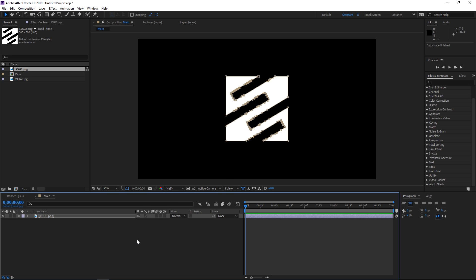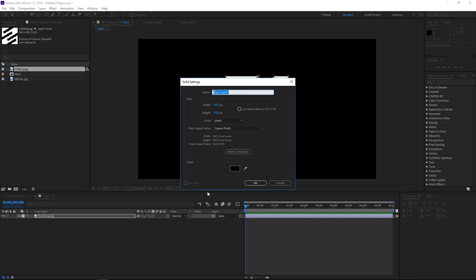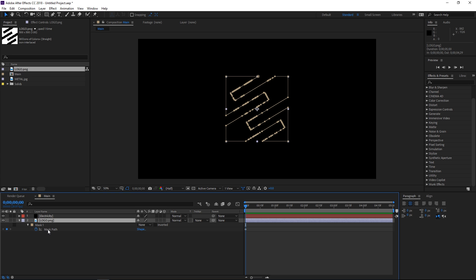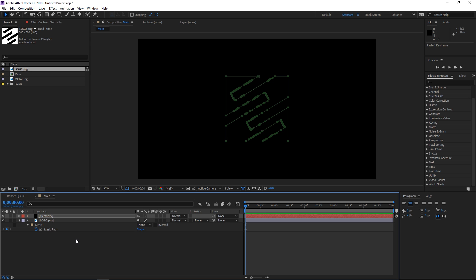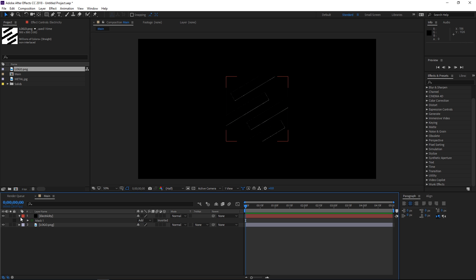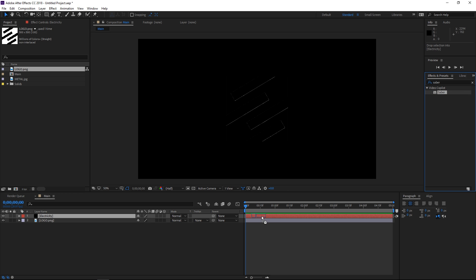We did this because the Saber plugin uses these layer masks. So we're gonna go and click on New Solid — it can use any color you like — and I'm gonna name it 'electricity'. After doing this we need to select the logo and press M to show the mask path. Select it, press Ctrl+C, then select the electricity solid and press Ctrl+V to paste those masks onto the solid. The next step is searching for the effect in the Effects and Presets panel.